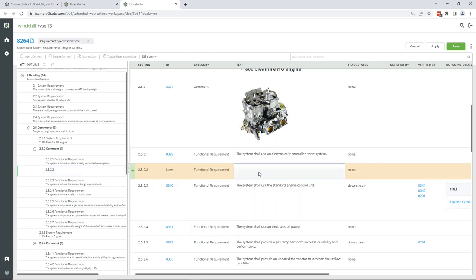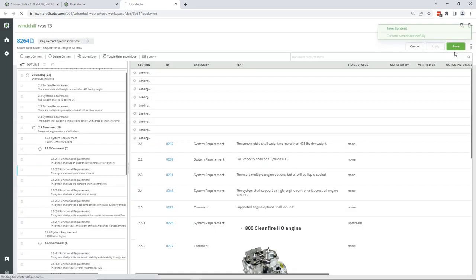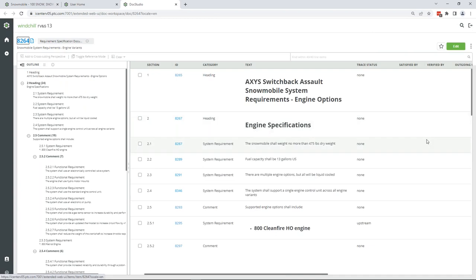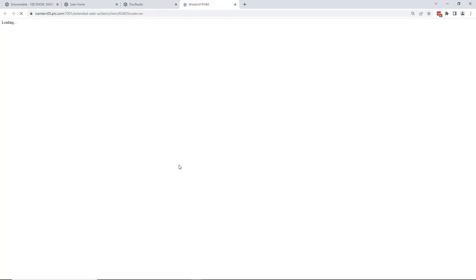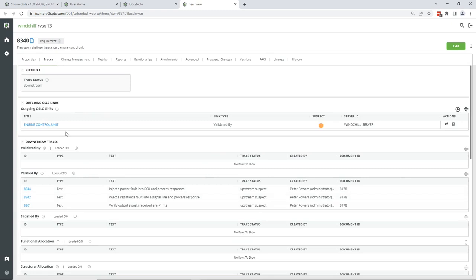You can add your content and just like that create that information within the system. The real power here is full collaboration — multiple users can go through editing that information with the system updating and populating in real time. If you click on specific items, you can see the trace status — similar to before, where that information is coming from and where it's going — and you also have the ability to integrate into the Windshield system itself.